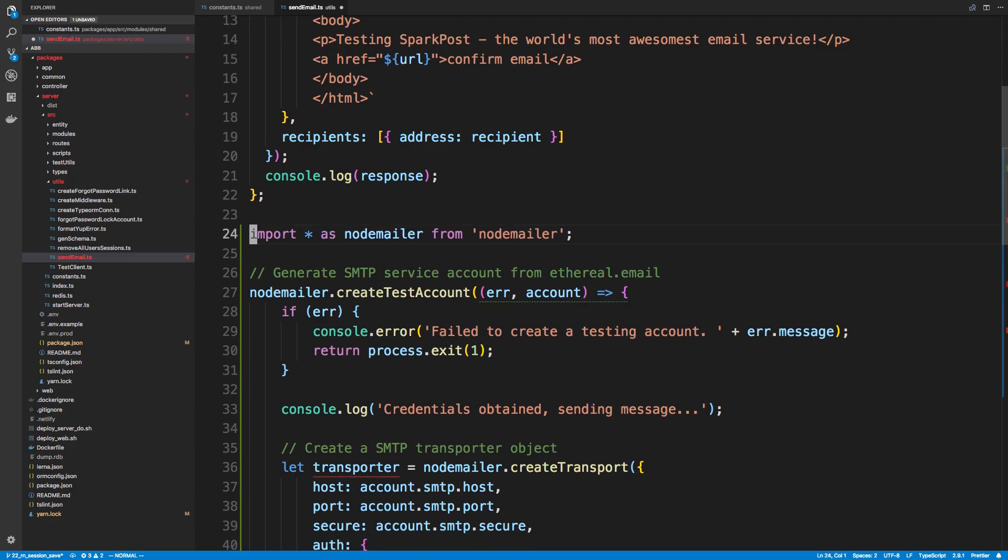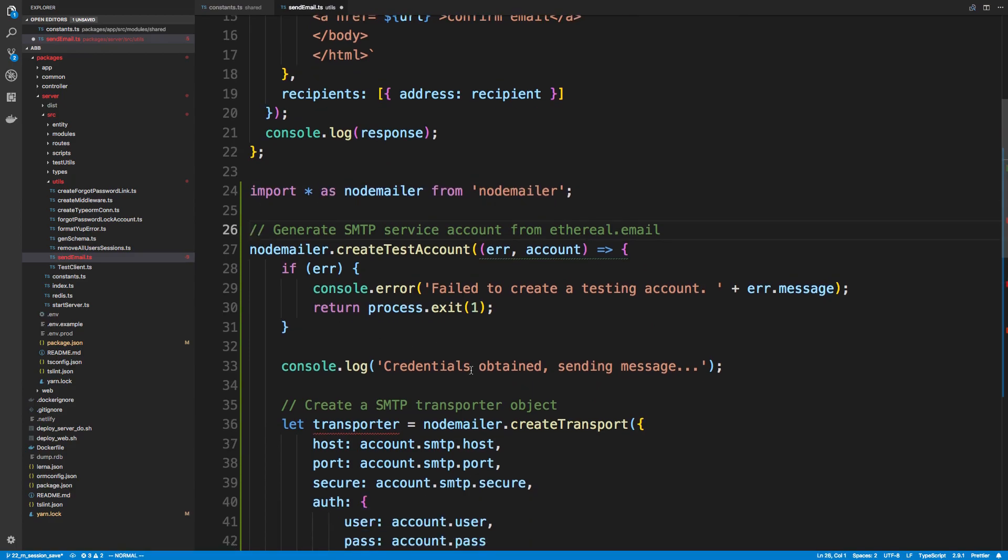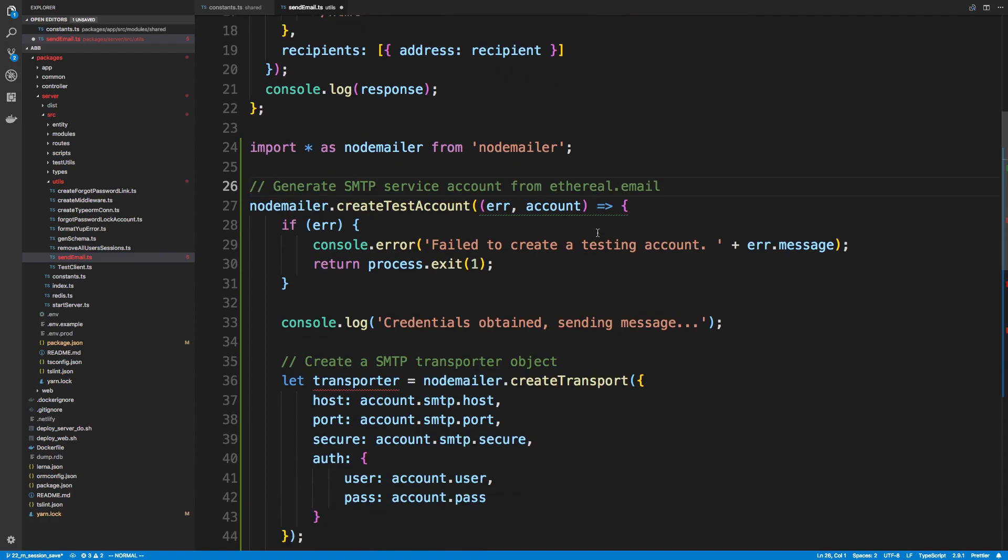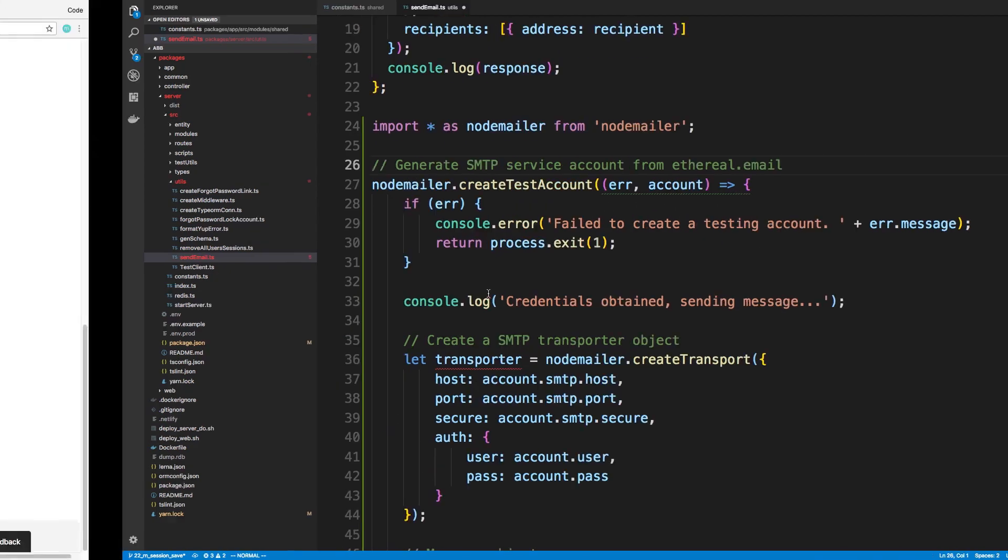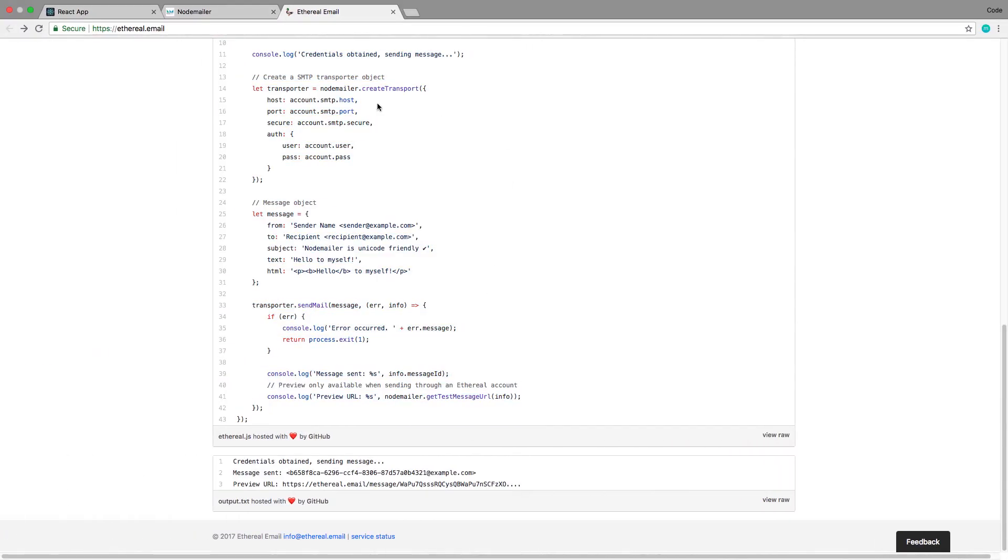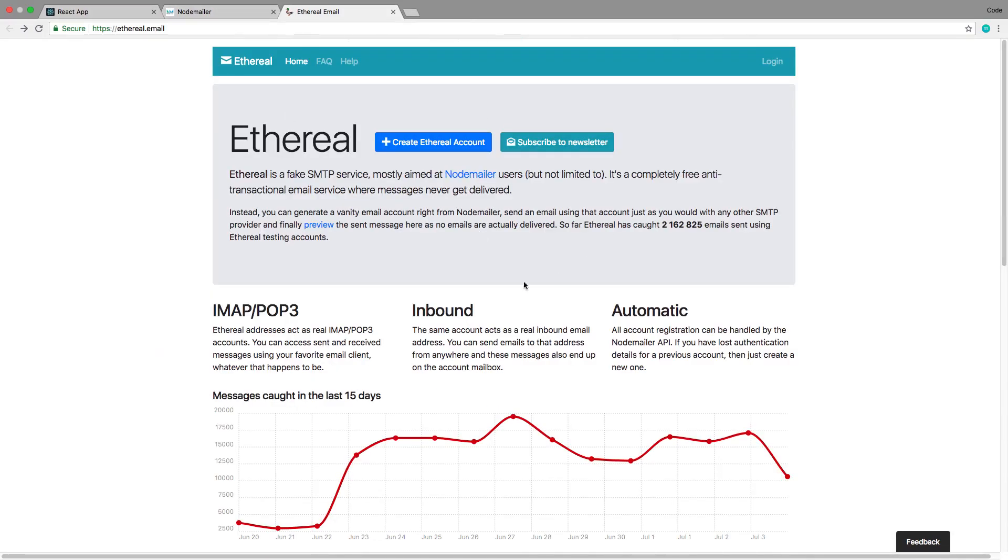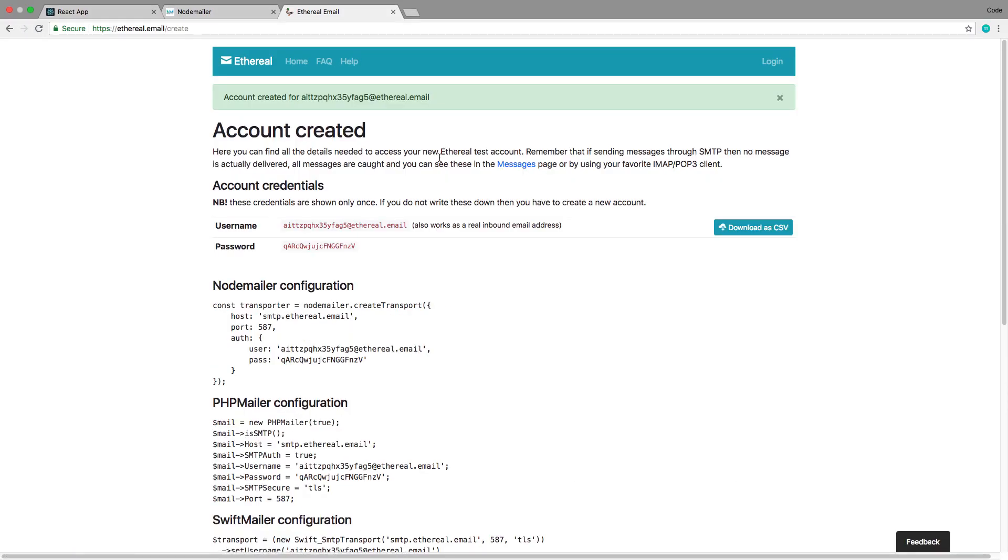Now what they do is they create a test account every time they send an email. You could do it this way if you want to. I feel like it's a little bit wasteful to create a test account every time you want to send an email.